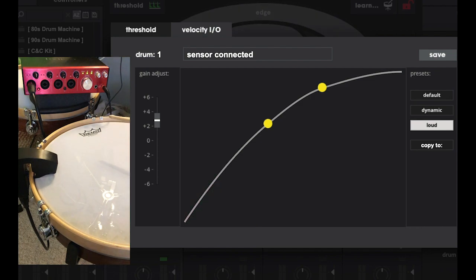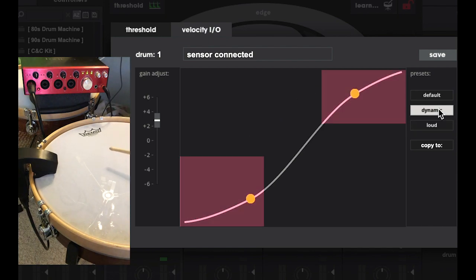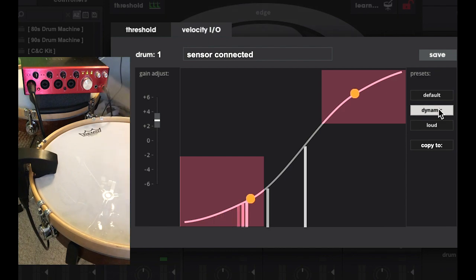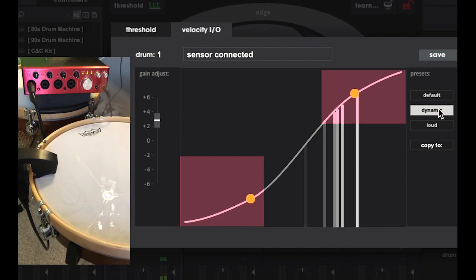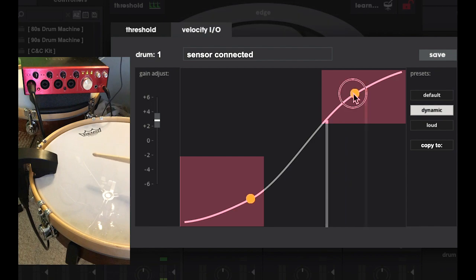I find the dynamic preset to be a great starting point for my purposes. The less severe slope in the quiet and loud regions means there's more resolution there, making it easier to access the full dynamic range for me.